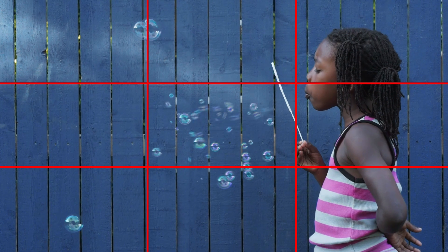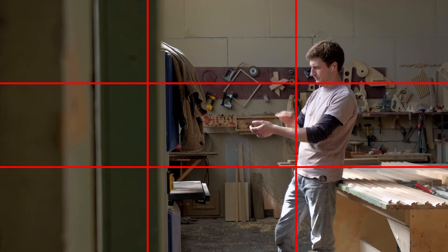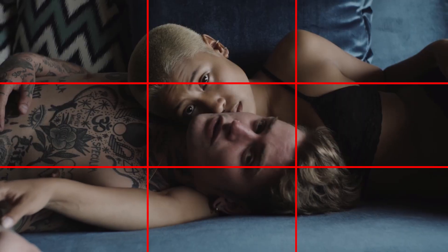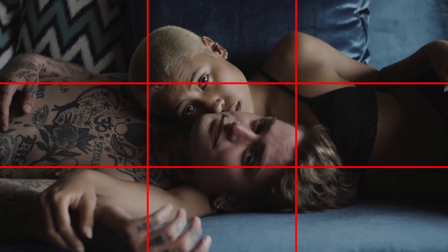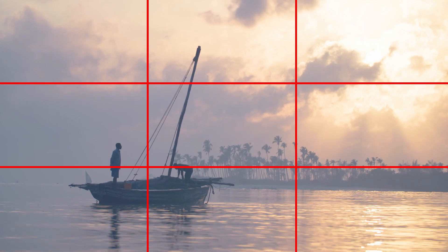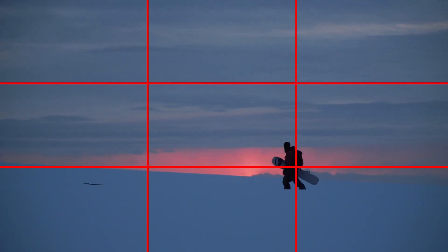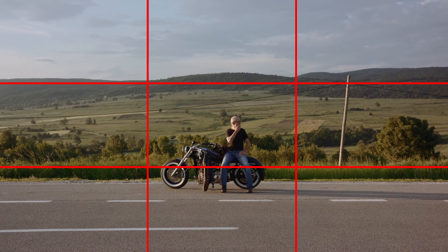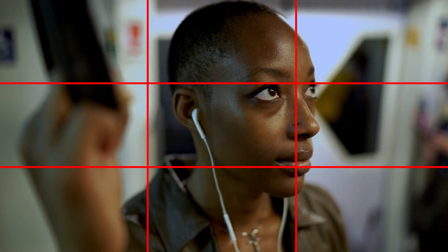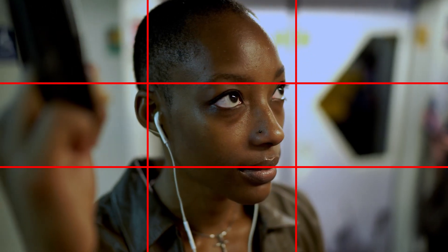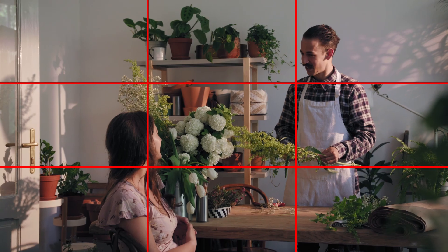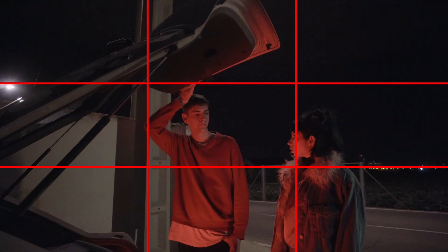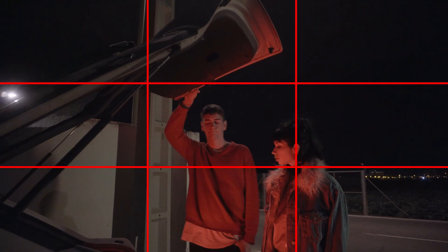The rule of thirds is a guideline that proposes that an image should be imagined as divided into nine equal parts by two equally spaced horizontal lines and two equally spaced vertical lines, and that important compositional elements should be placed along those lines or their intersections.